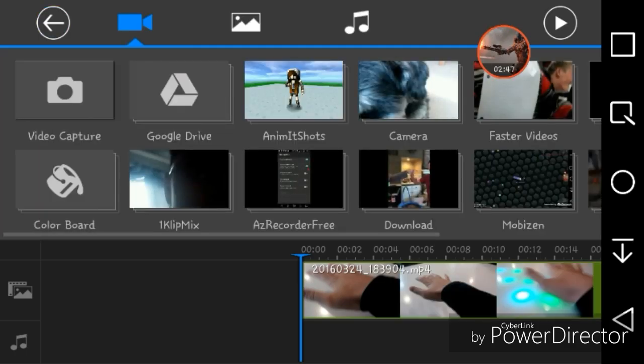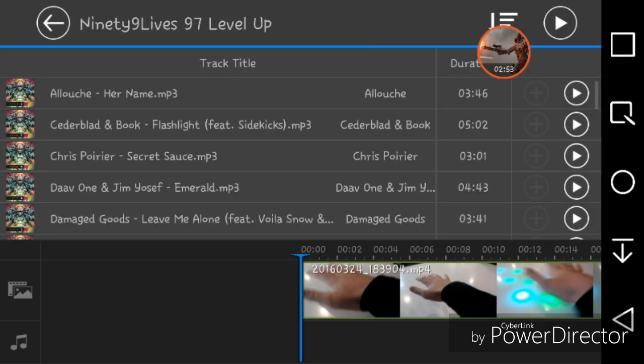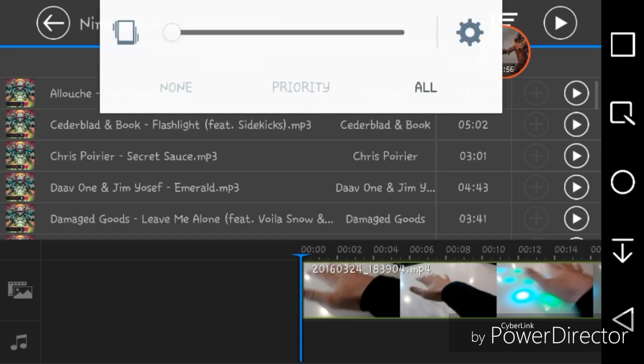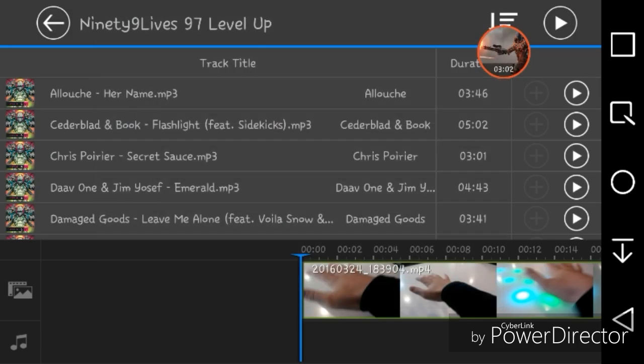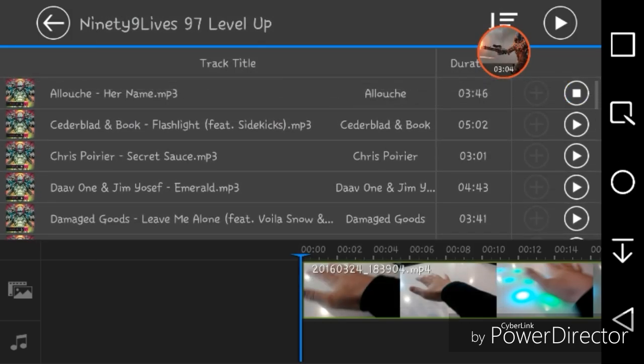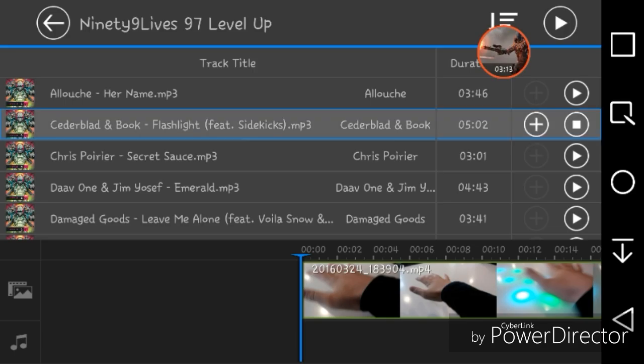Then what you could do is add some music. So I'm gonna go into 99 Lives, turn up the volume, not that volume, just a little. Flashlight is a good song.